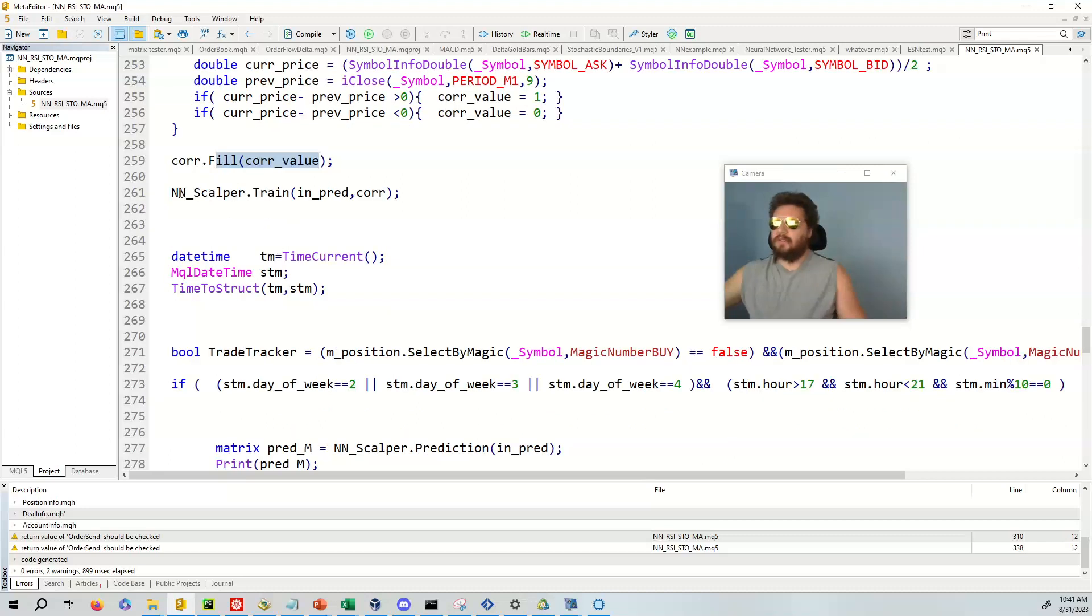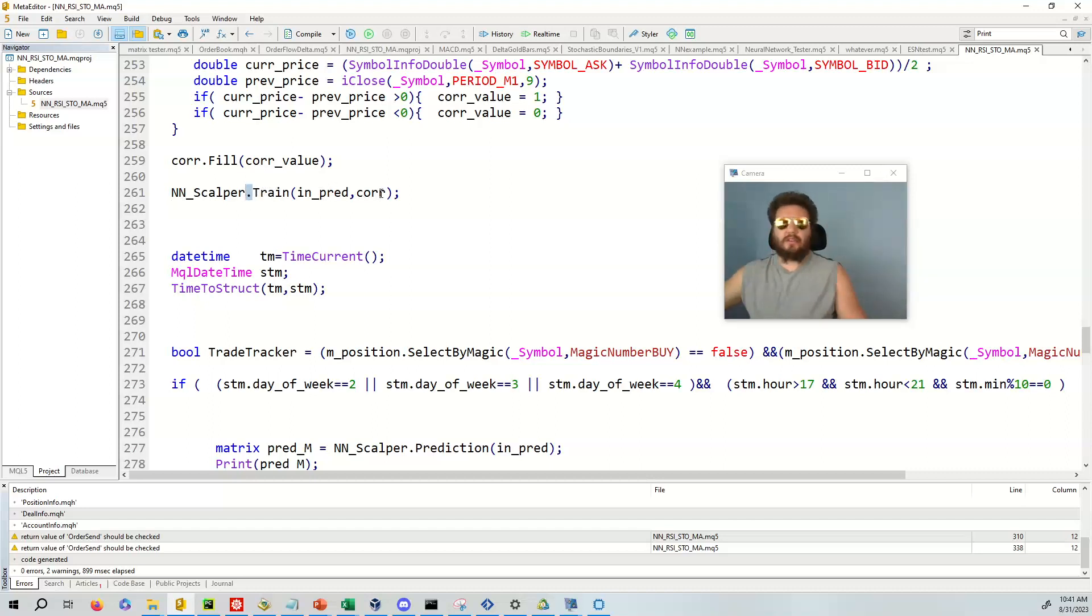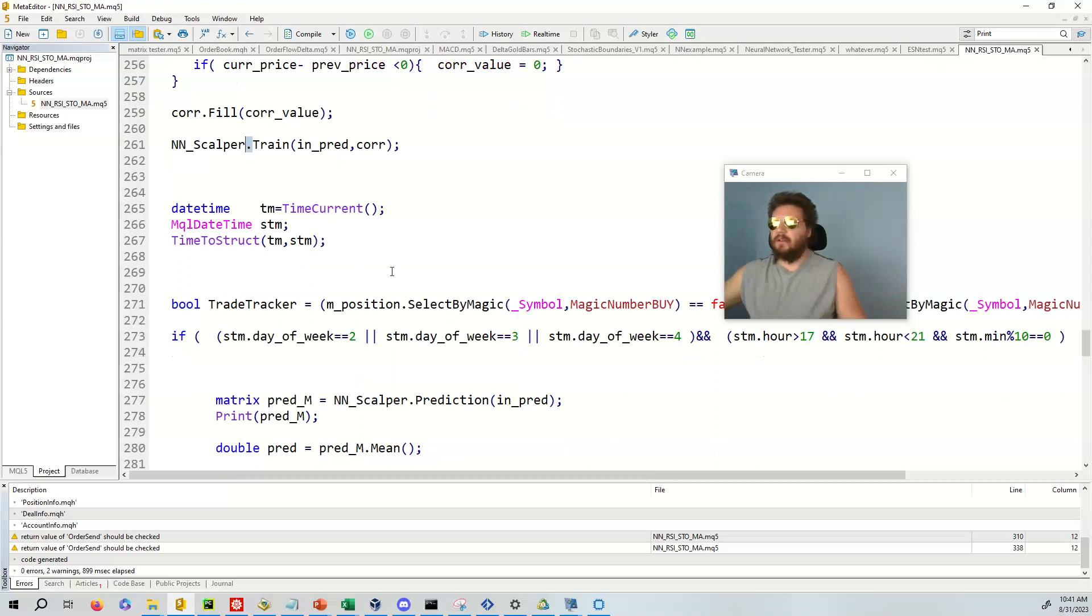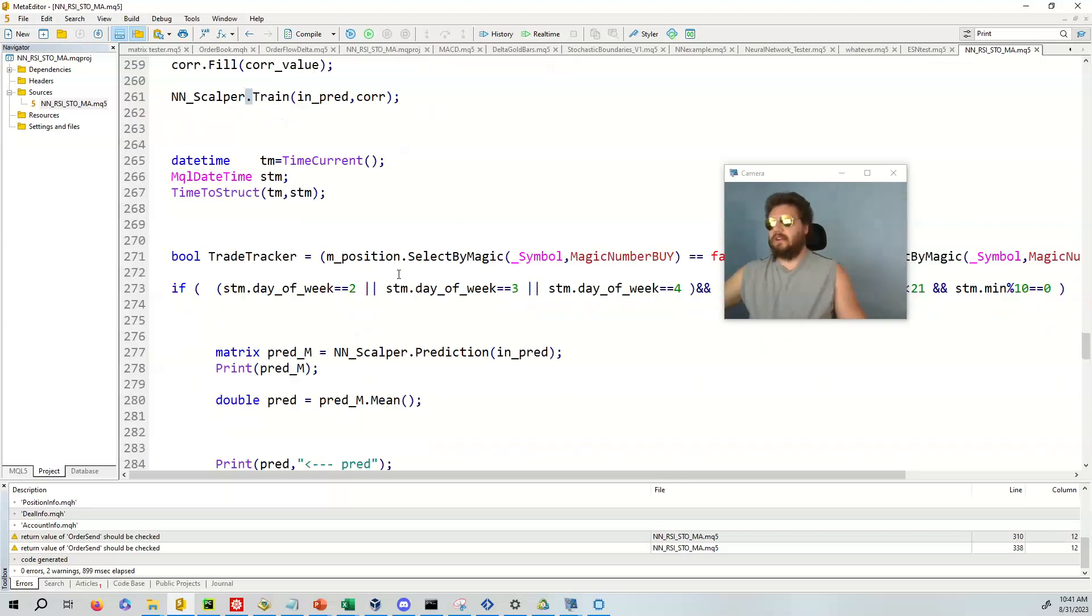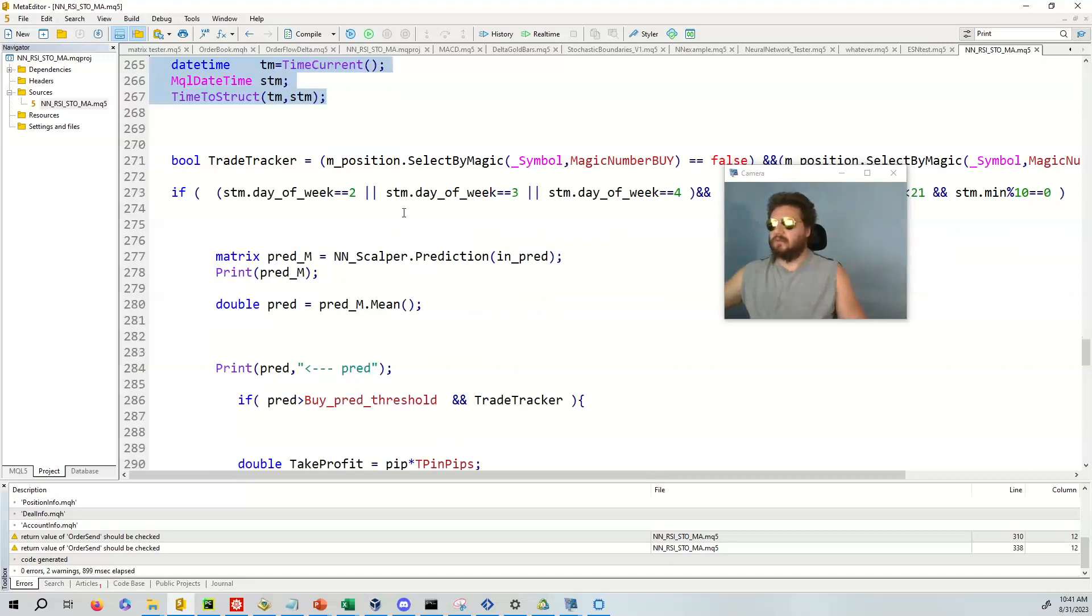And then what we're going to do is we're going to train nnscalper. This is the class that I instantiated. And this is a dot operator, dot train. And then we put the in prediction and then the correct. And then all we have to do is take care of the time.